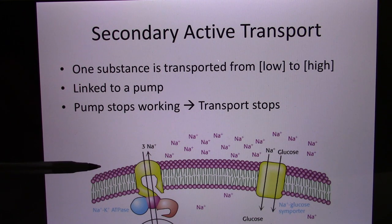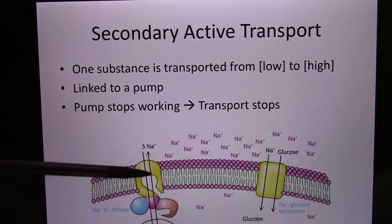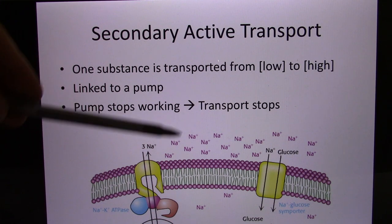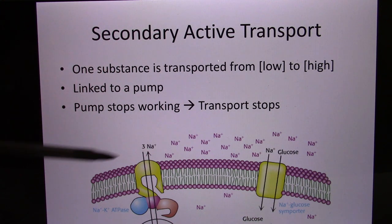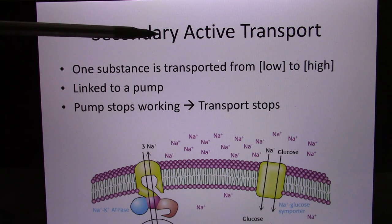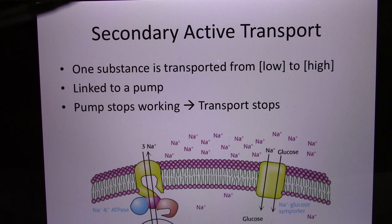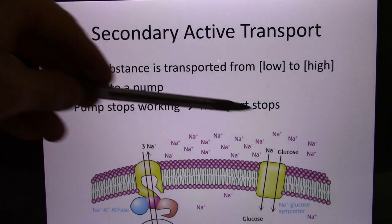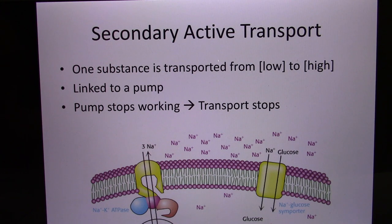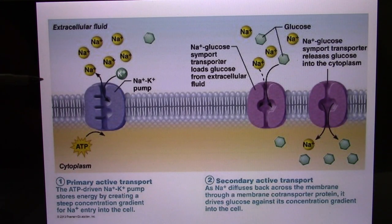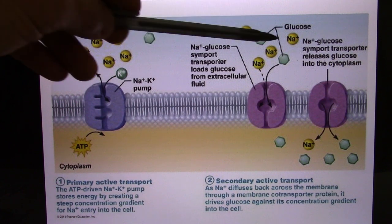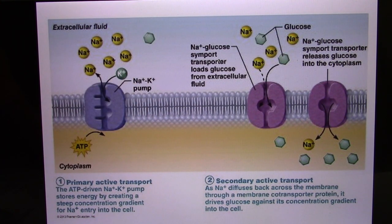When we talk about active or passive, we look at it from the cell's point of view. The cell still needs to use ATP to pump sodium from low to high to create the sodium concentration gradient. So from the cell's point of view, this is still active transport. Secondary active transport pairs with primary active transport and uses the concentration gradient of the first molecule to move the second molecule against the concentration gradient.